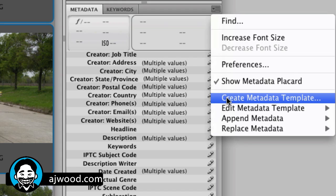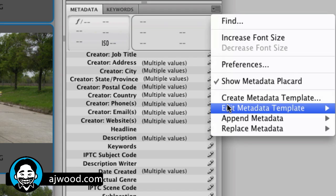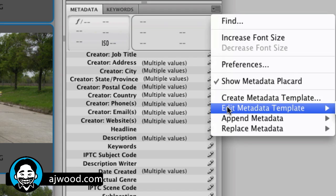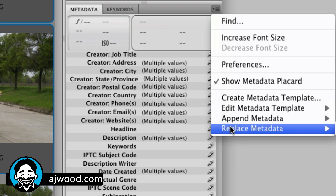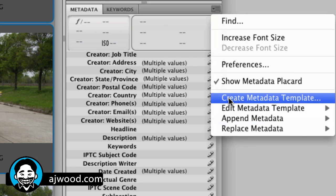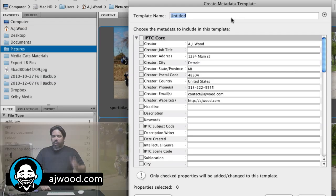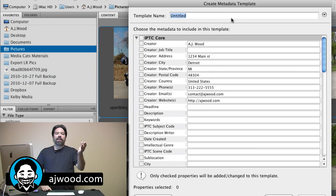So I can create a new template, edit an existing template, append a template, or even replace metadata. So notice here, if I go to create a template, just like we saw inside of Lightroom,